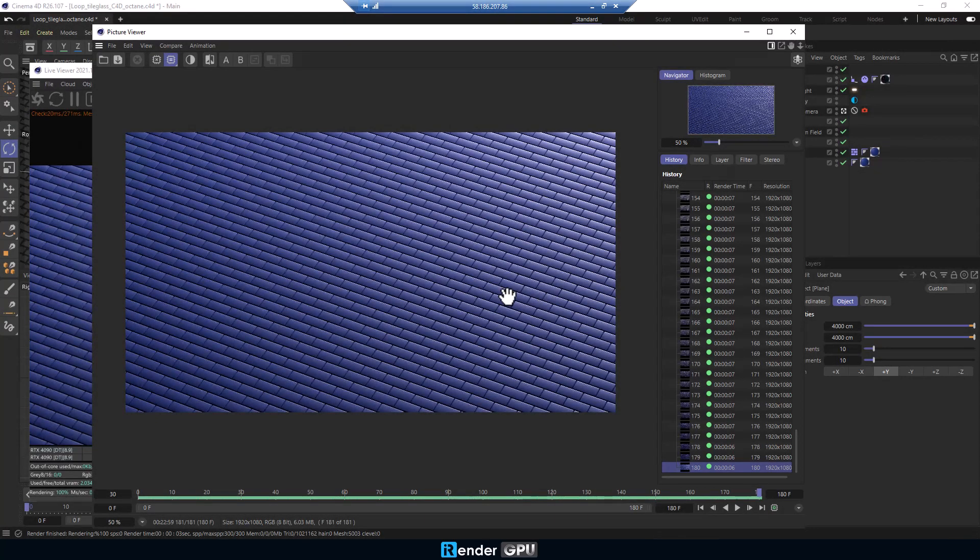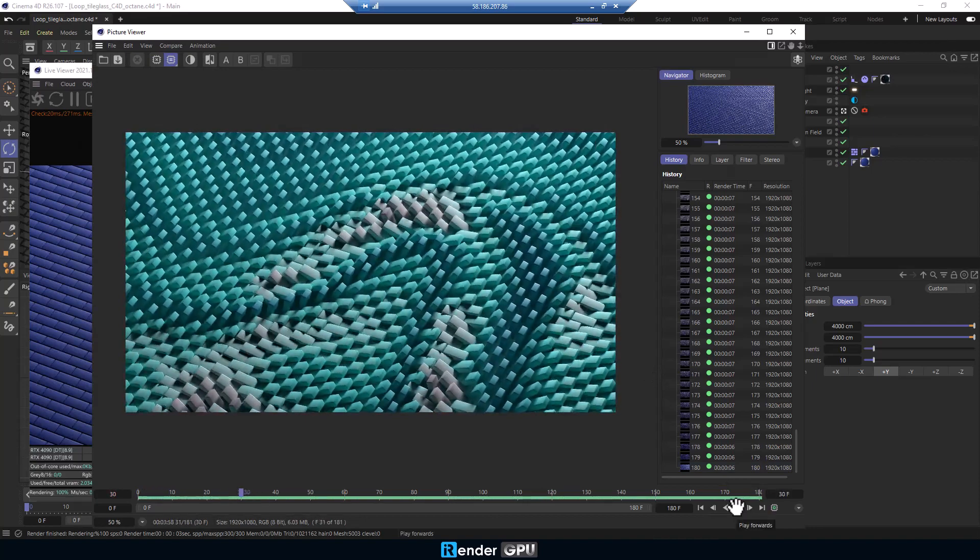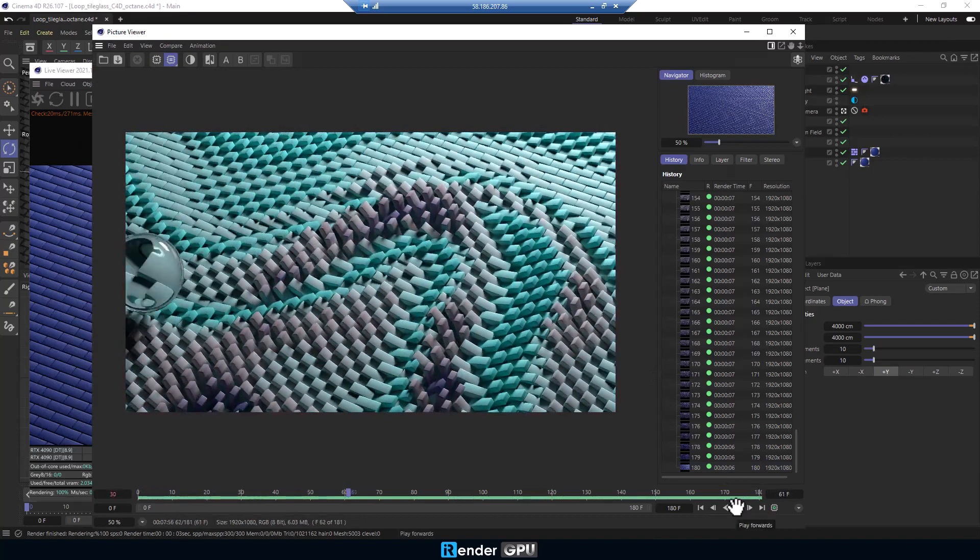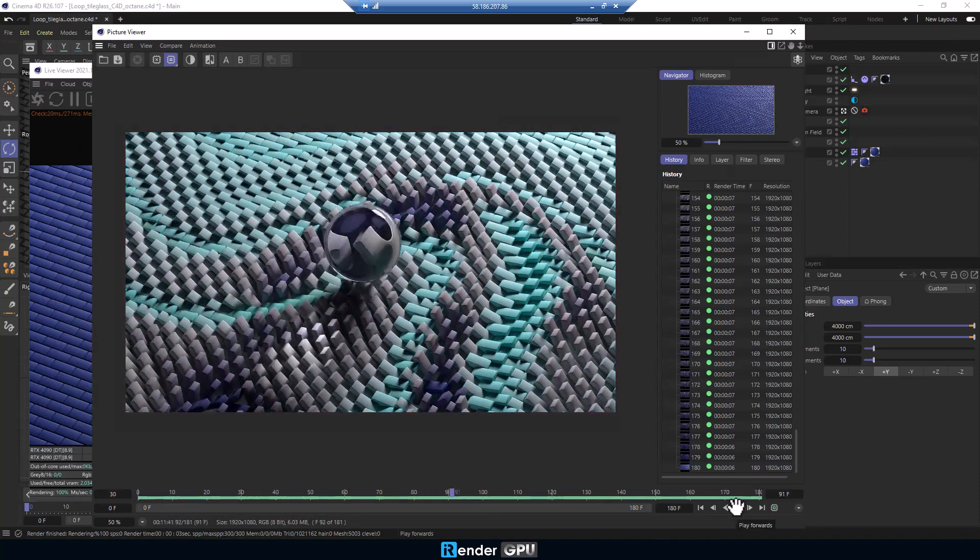As you see, it took 7 seconds per frame and 21 minutes for 180 frames.